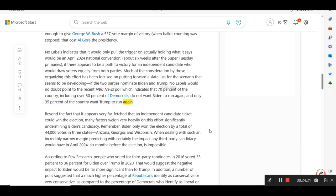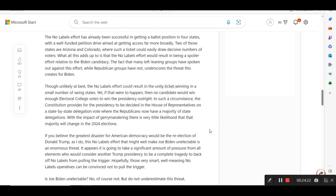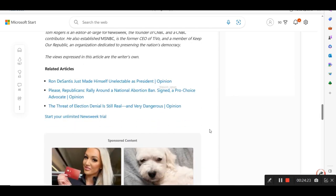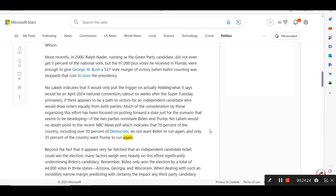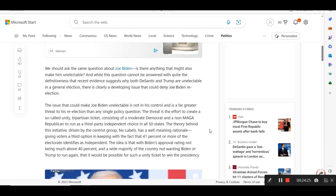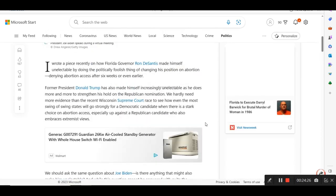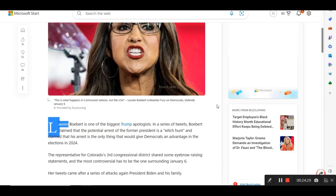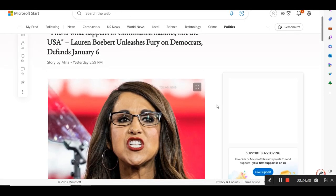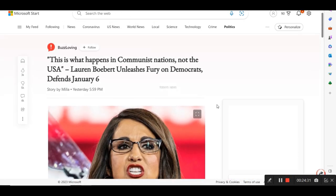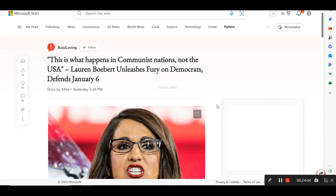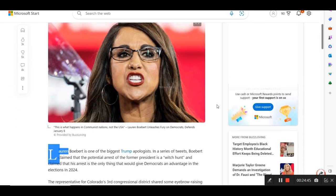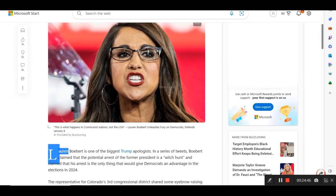Okay, I want to stop it there. There's a lot more to read there. I'm going to my last one here. This one here is from Buzz Loving. This is what happens in communist nations, not the USA. Lauren Boebert unleashes fury on Democrats. Defends January 6th.